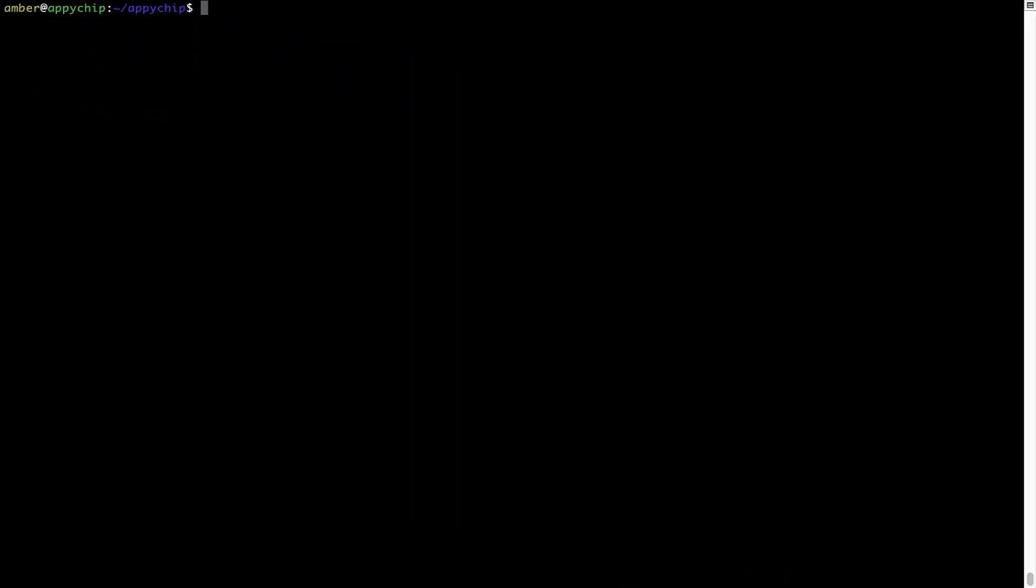Also over time brew might end up consuming disk space on your Mac as it keeps installers of the programs that you had installed on your hard disk in a cache directory. So you can use the brew space cleanup command once every 6 to 12 months to free up some space on your Mac. This command removes app installers and older versions of the packages only. It would not uninstall any of the apps that you have installed. As you can see brew cleanup was successfully run on my system.